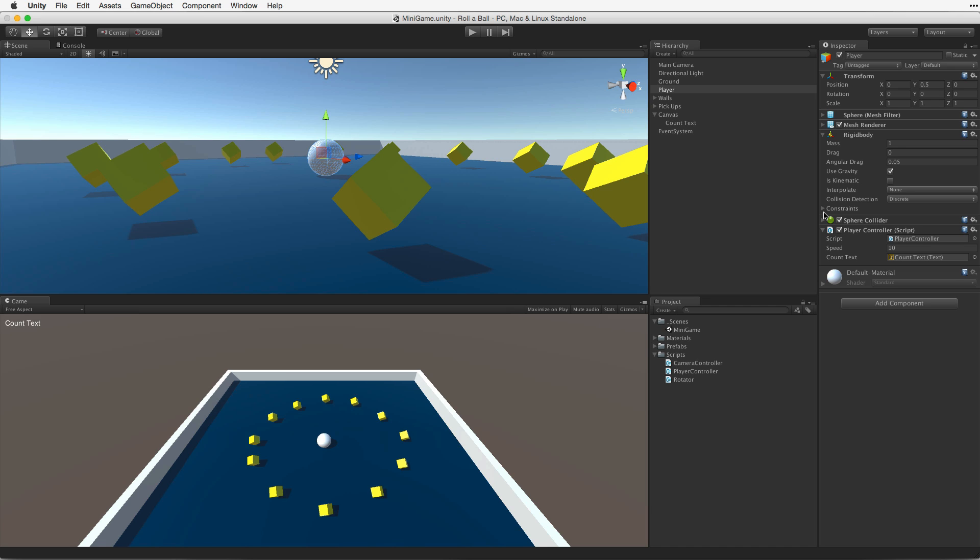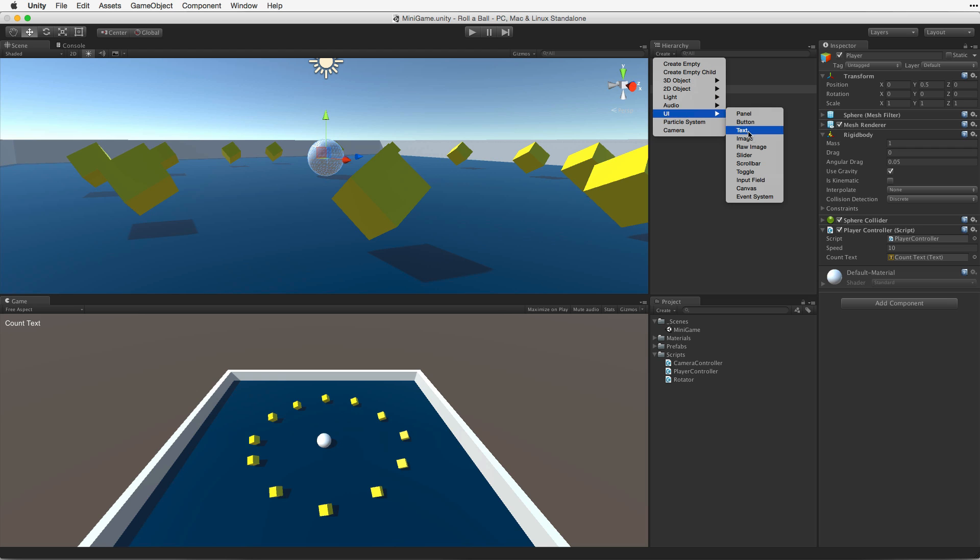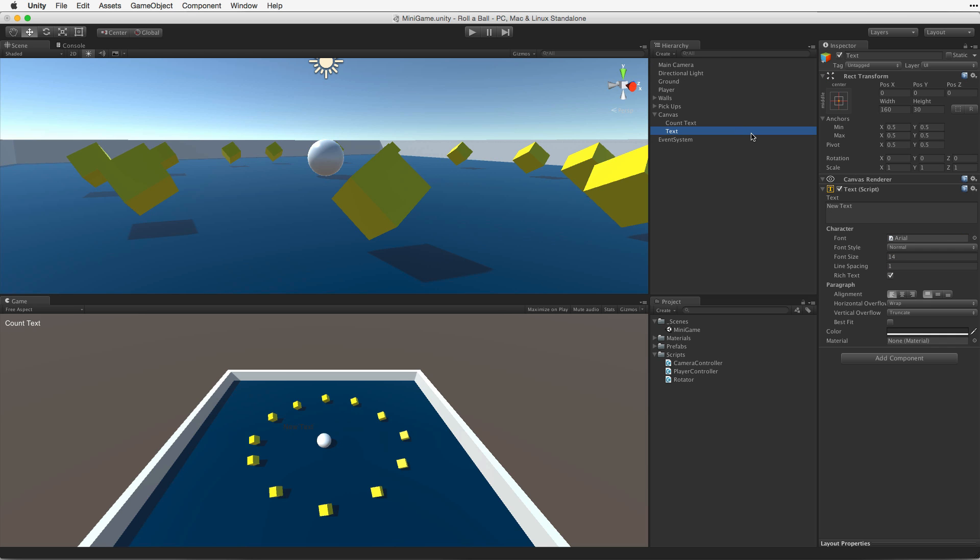We need to display a message when we have collected all of the cubes. To do this we will need another UI text element. Again using the Hierarchy's Create menu make a new UI text element and rename it WinText.